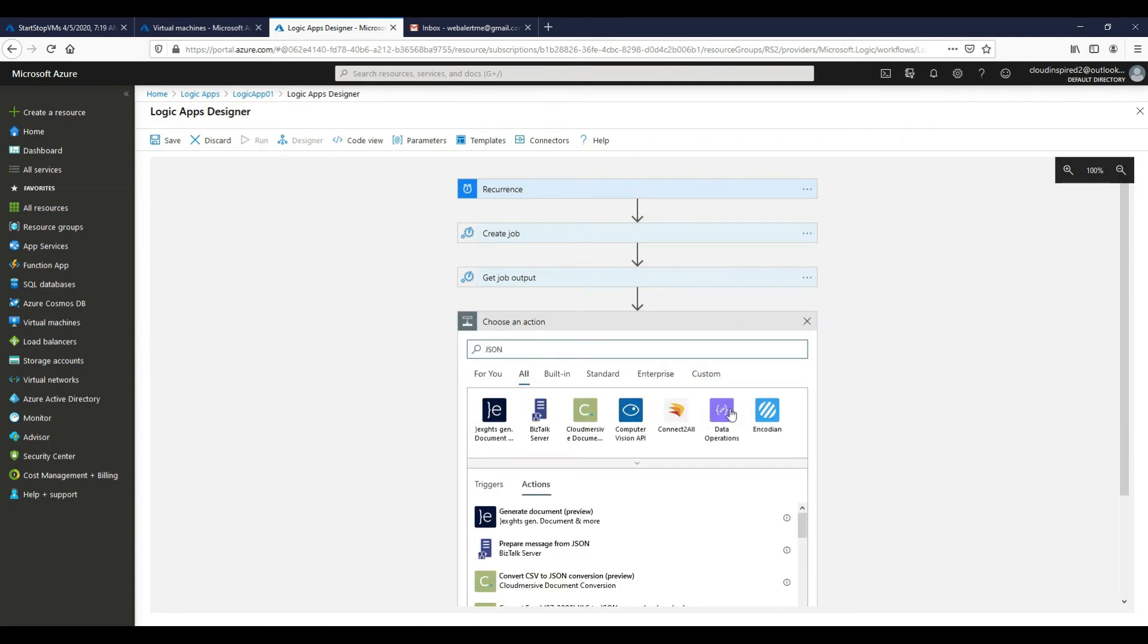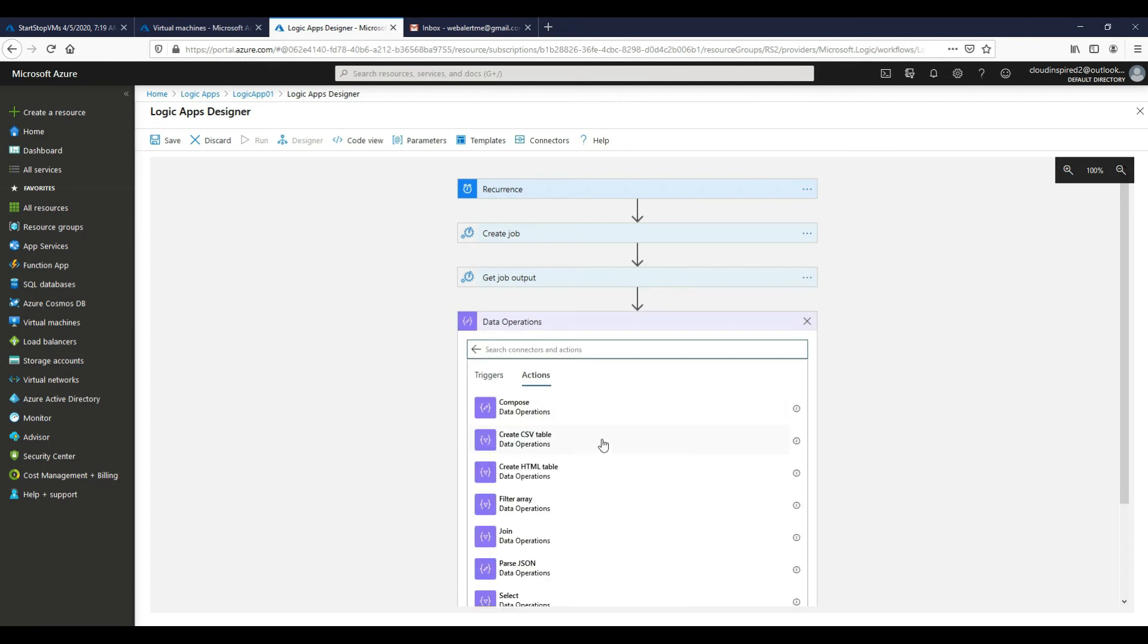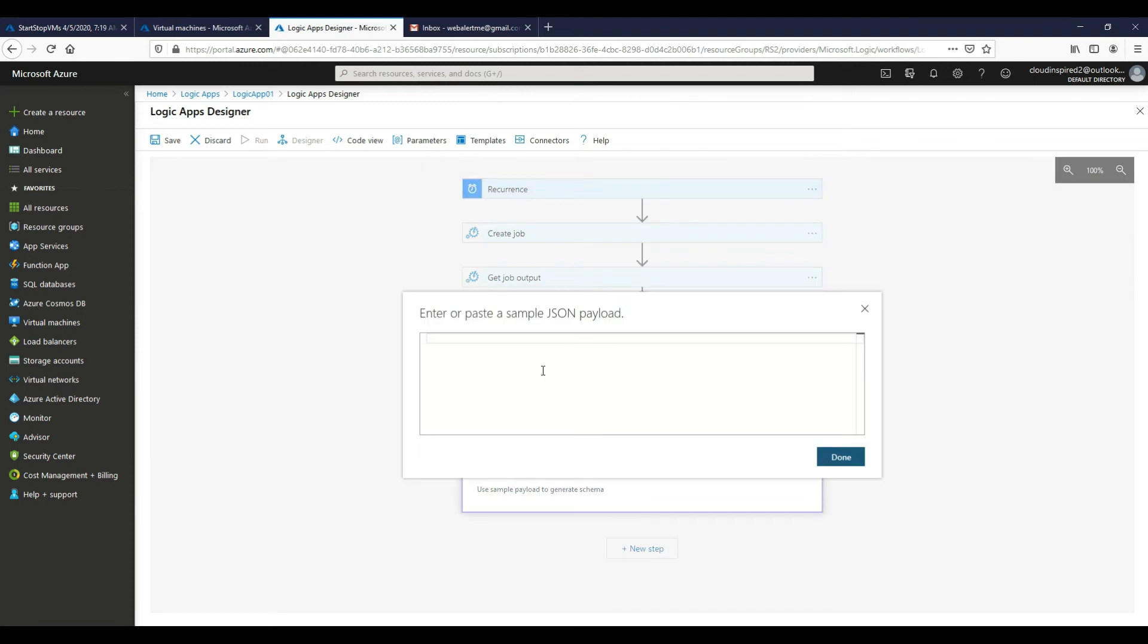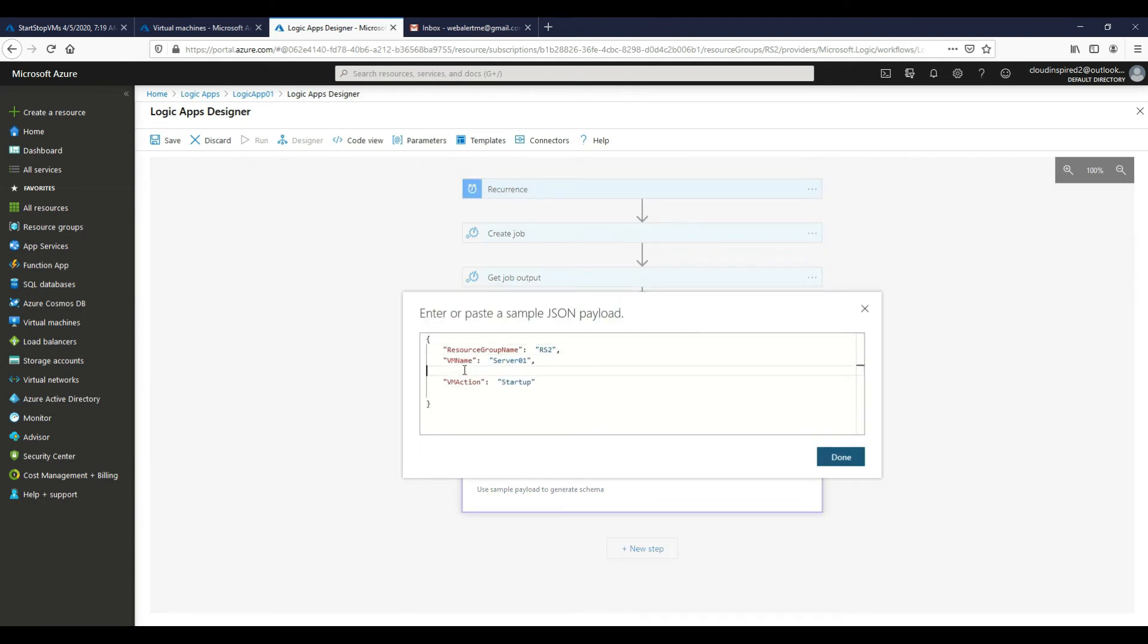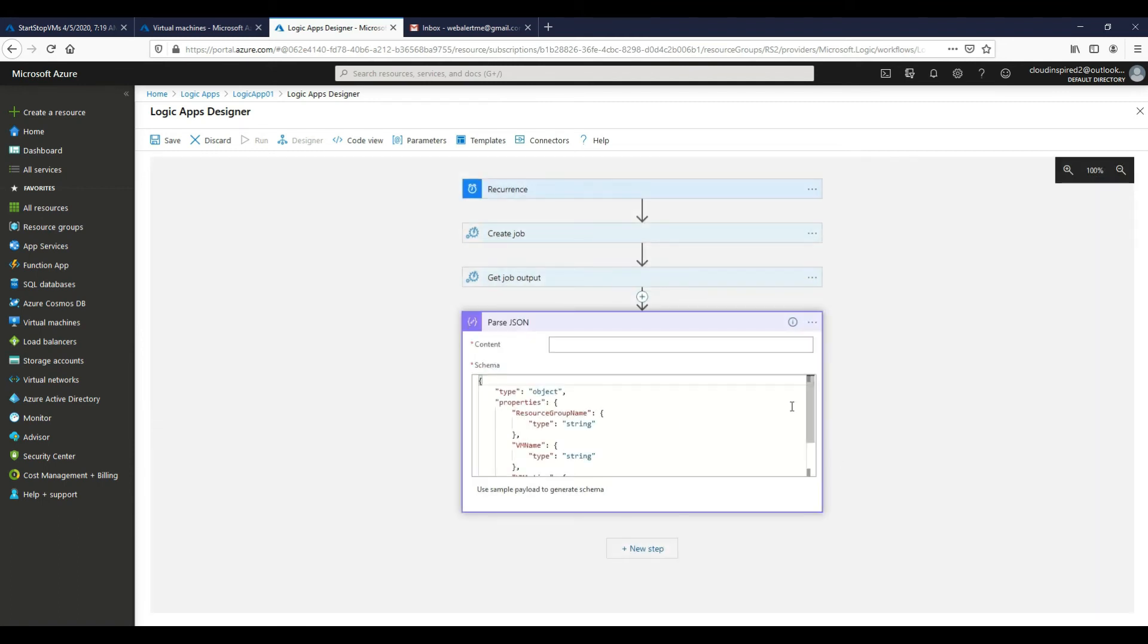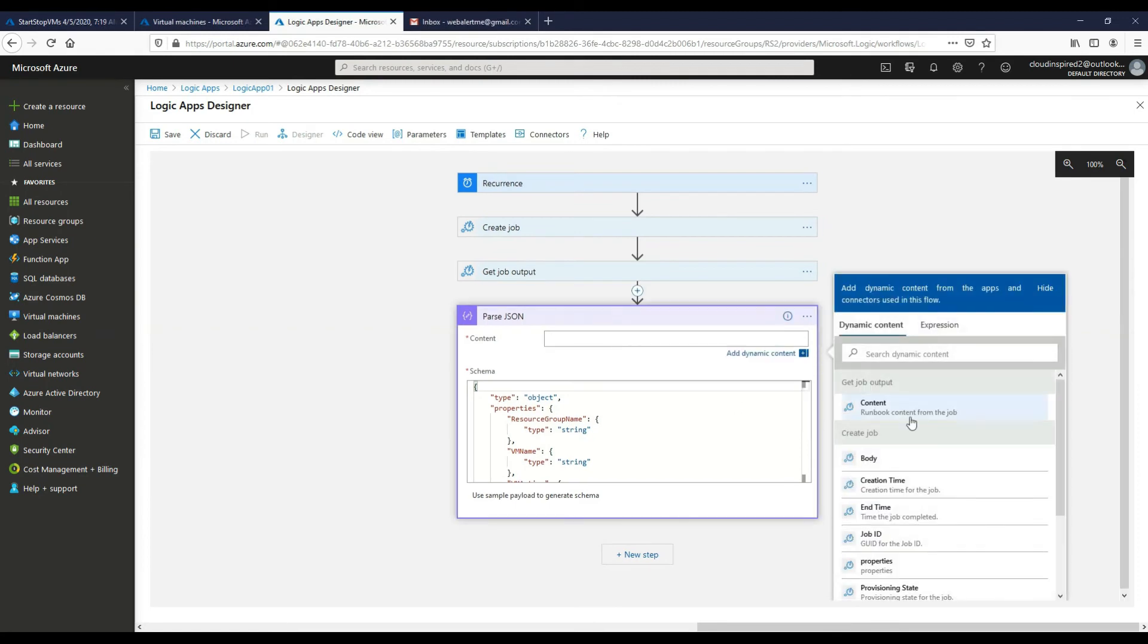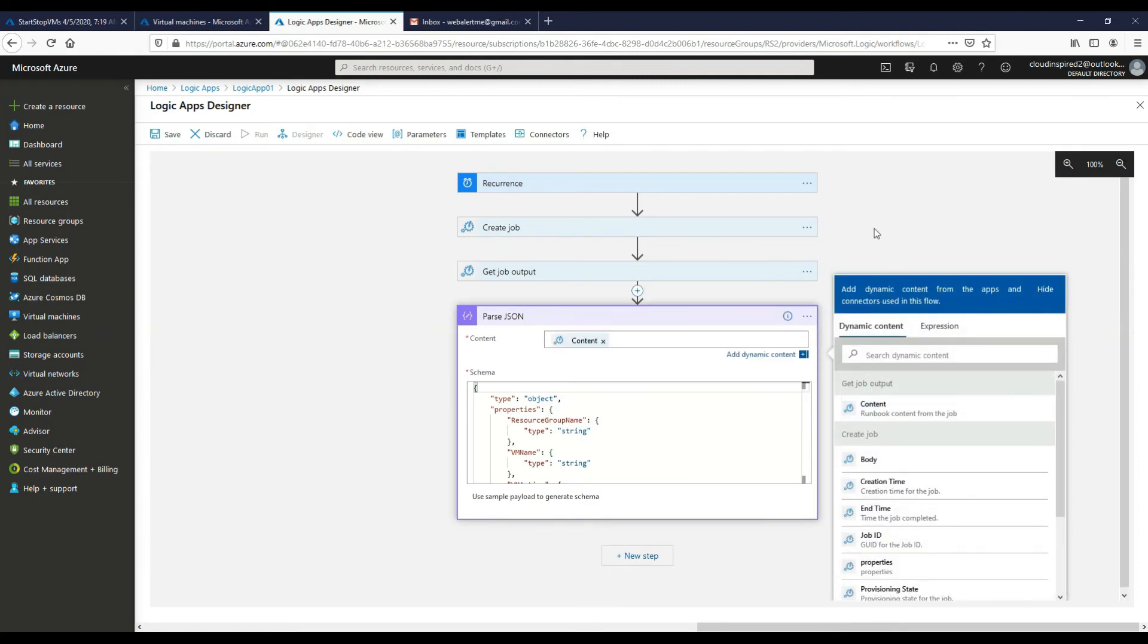And then if we use a parse JSON connector here, and if we paste our JSON from our output into this field here and click Done. Okay, and then if we choose Content. Now that will then parse our JSON from our runbook into our Logic App.